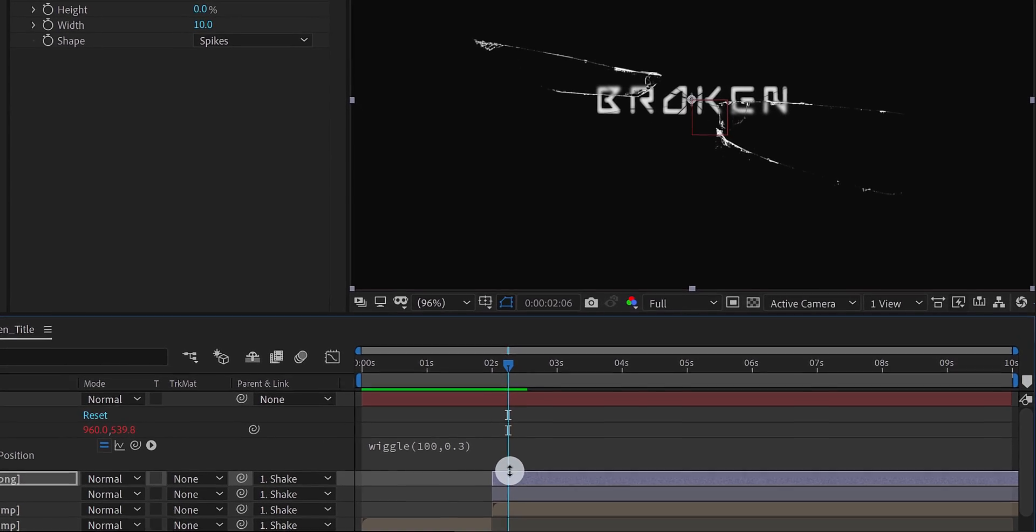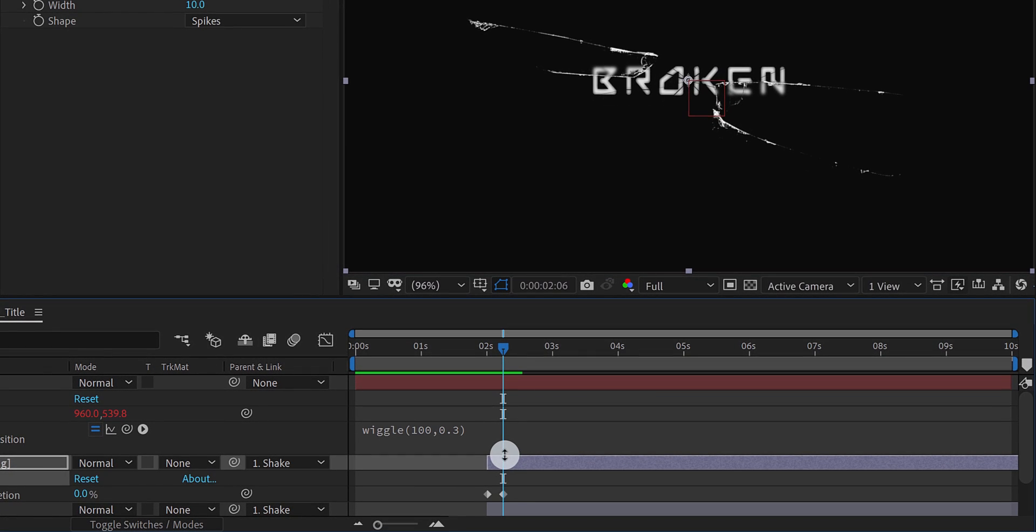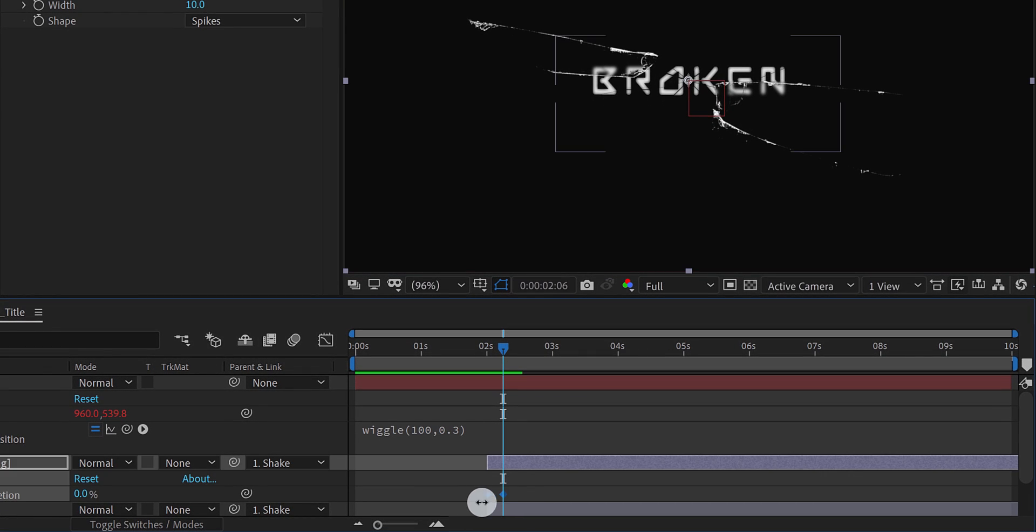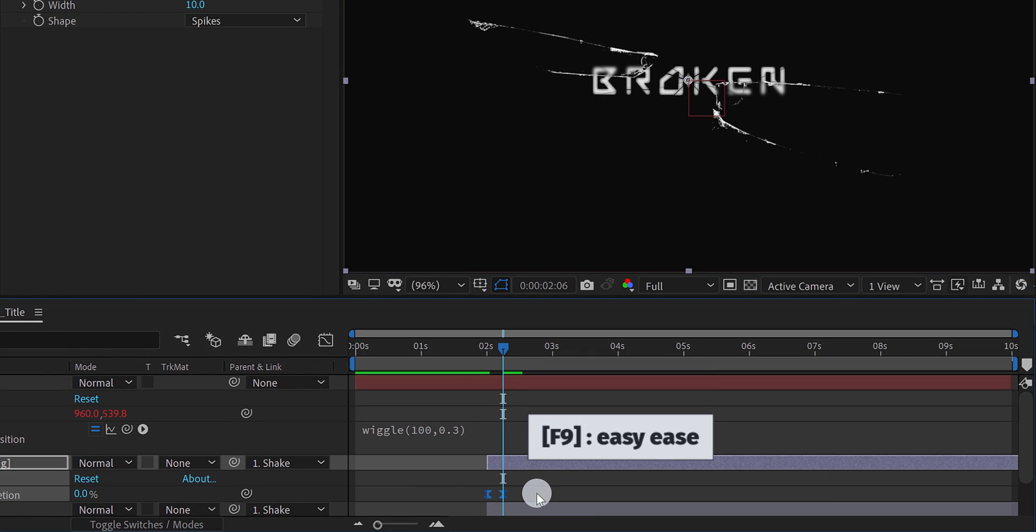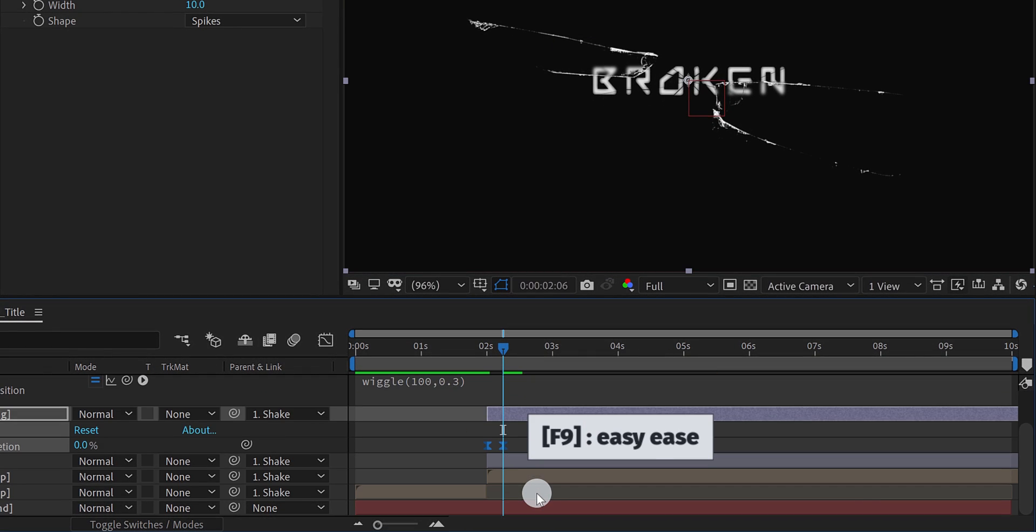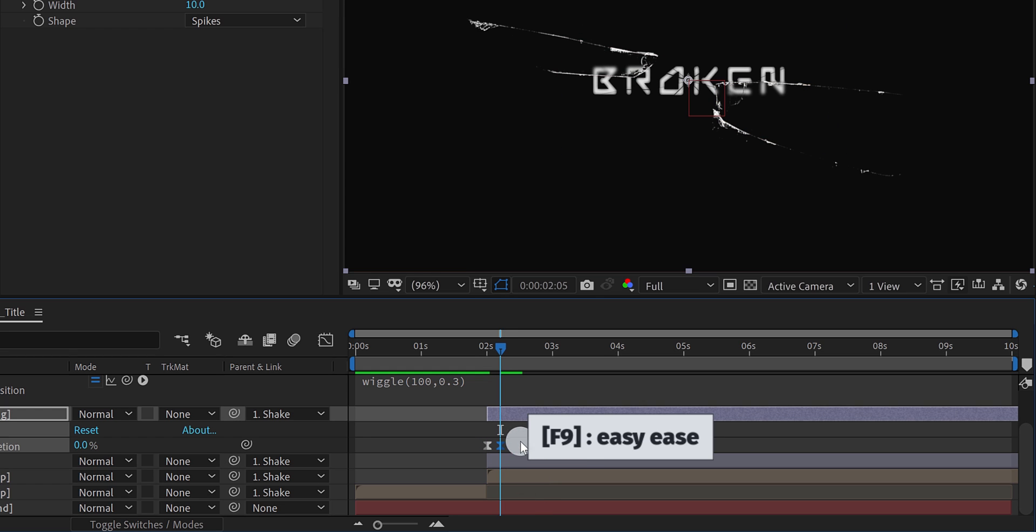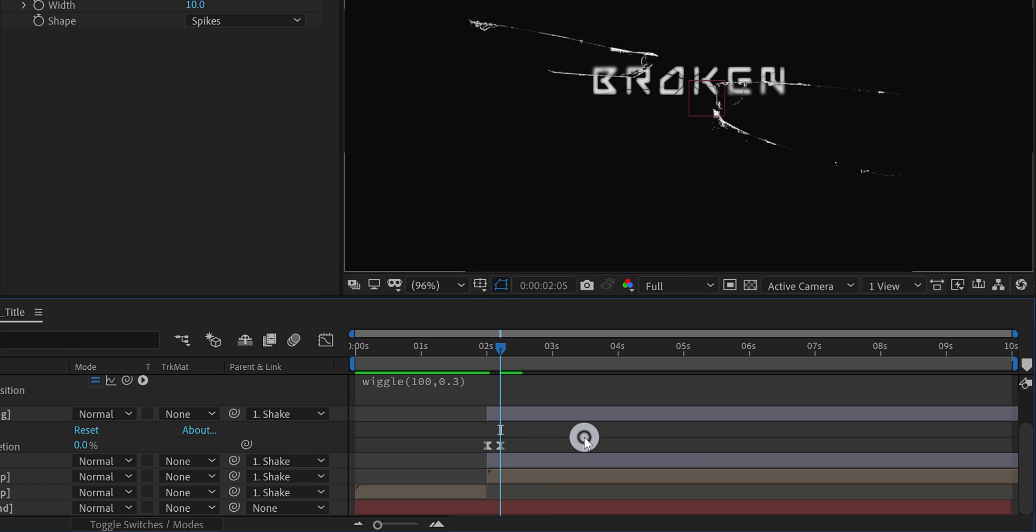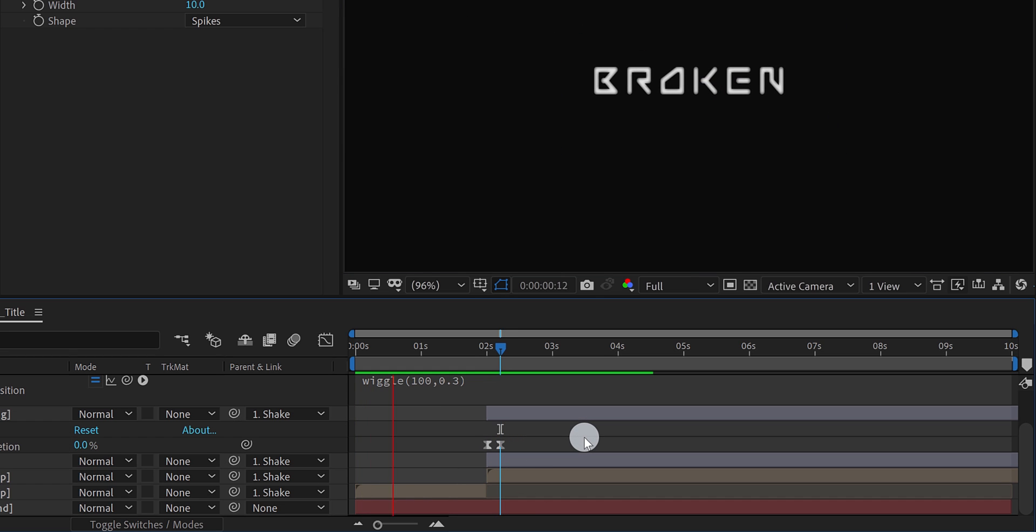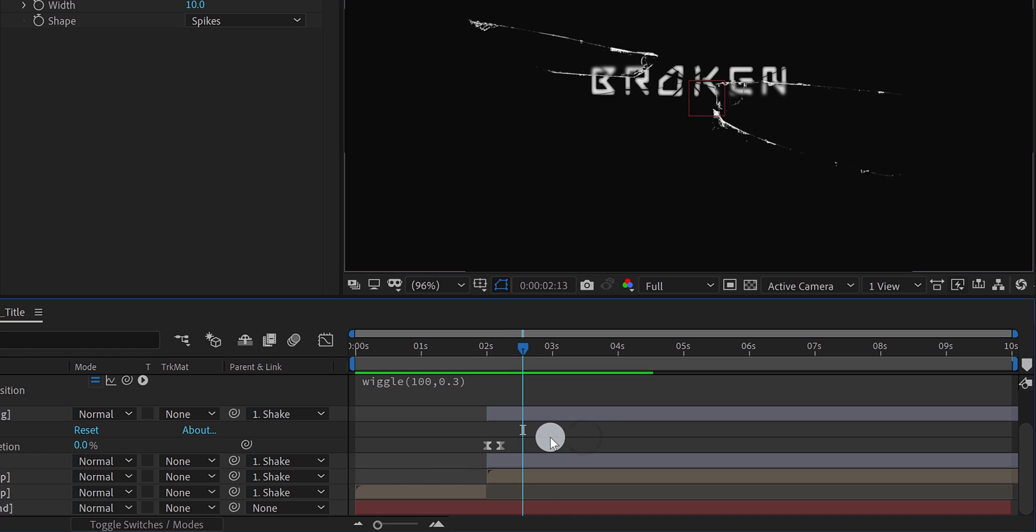Now press U, to open key frames. Select both key frames, and easy ease them. Let's bring them closer, to make the animation a little faster. Check the animation, and see if you like it. Not bad.